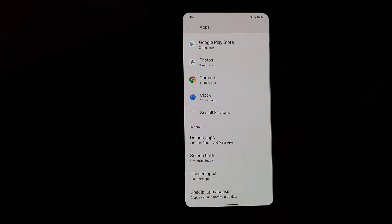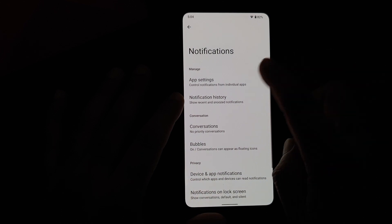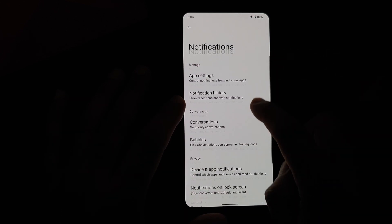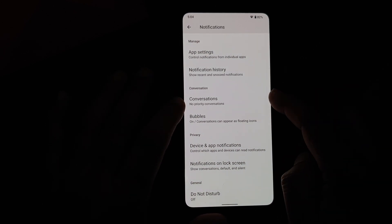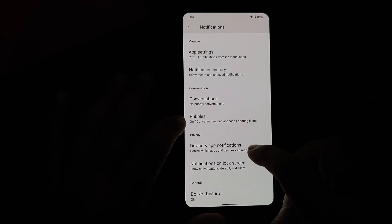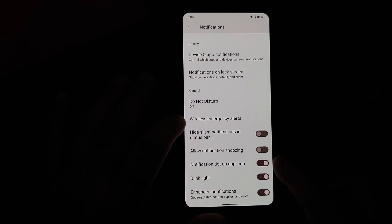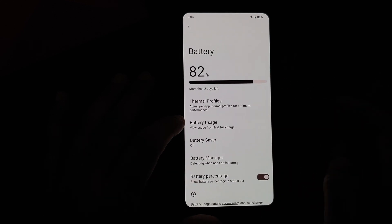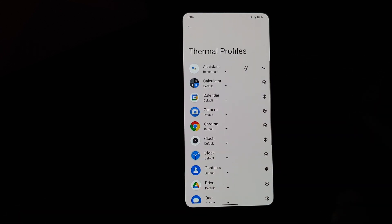In the Notifications option, you have notification history — once you enable that. You also have priority conversations from Android 11, along with Bubbles. Do note that WhatsApp does not support Bubbles right now. Then you also have toggles for all the different notification options.